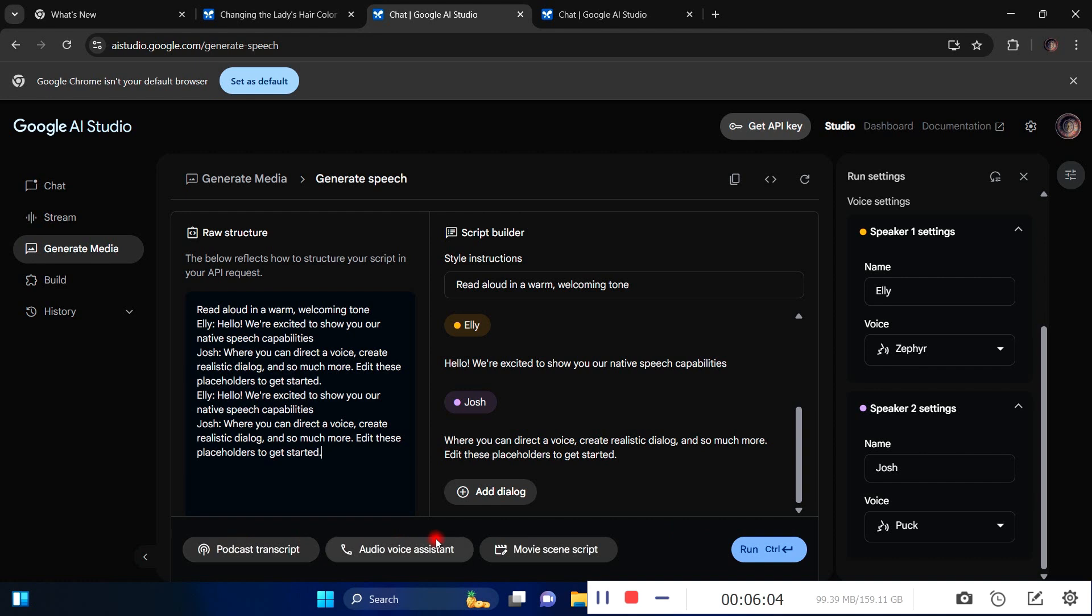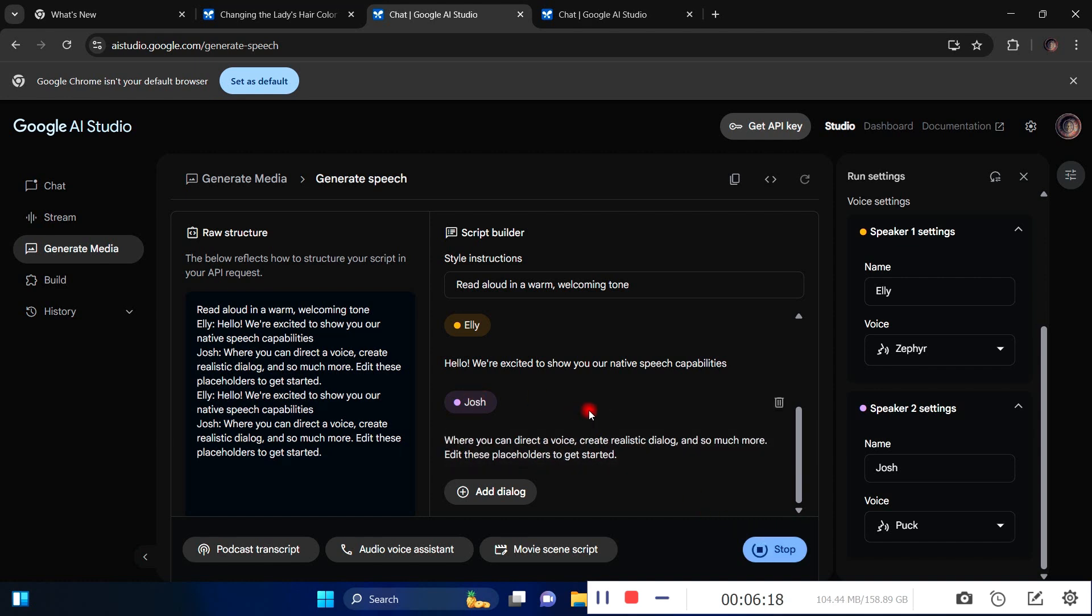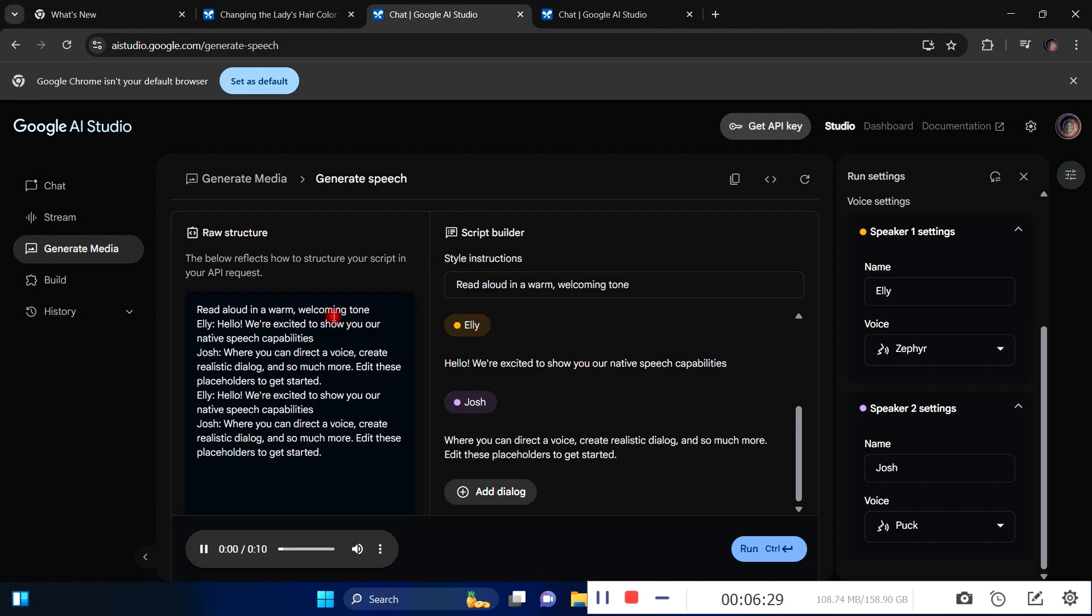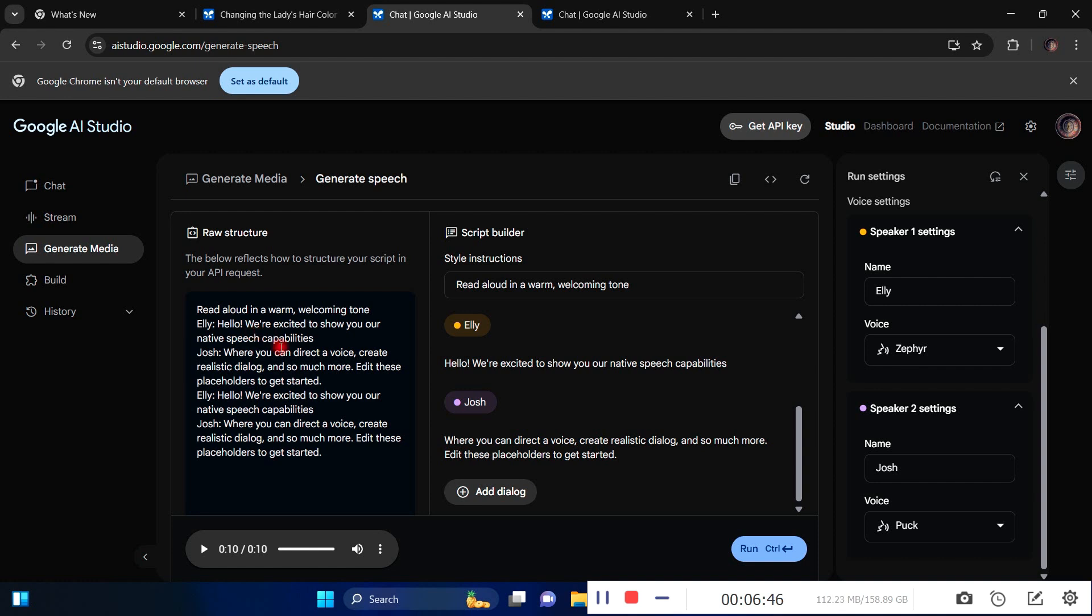You can see podcast transcript, audio voice assistant, movie scene script - there are different scenarios where you'd use these options. When I click on run, it's going to take a short while to load and then we'll have the voiceover for the characters. This is absolutely insane and a game changer. Prior to this, you'd have to use something like ElevenLabs or another text-to-speech platform, which is a tedious process.